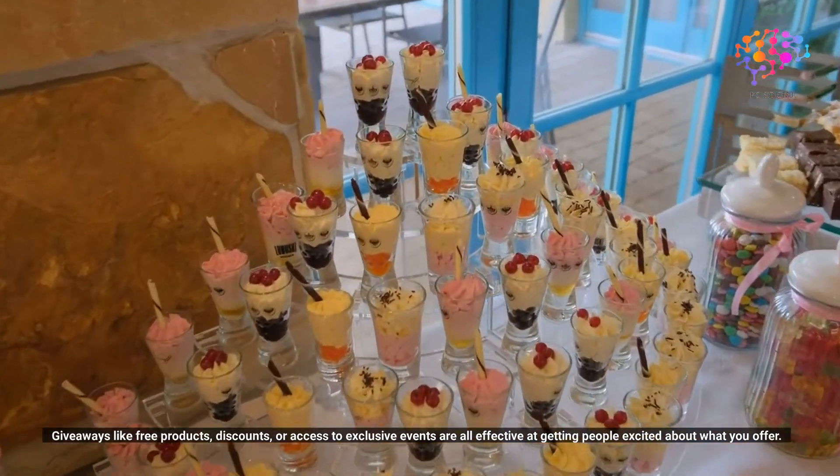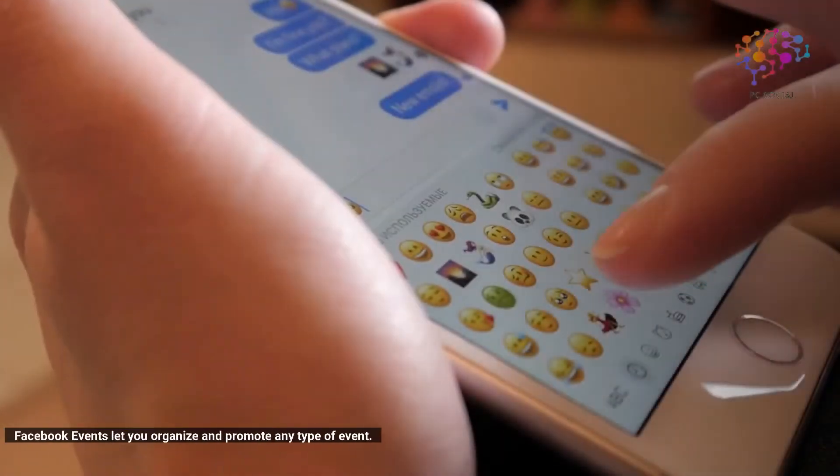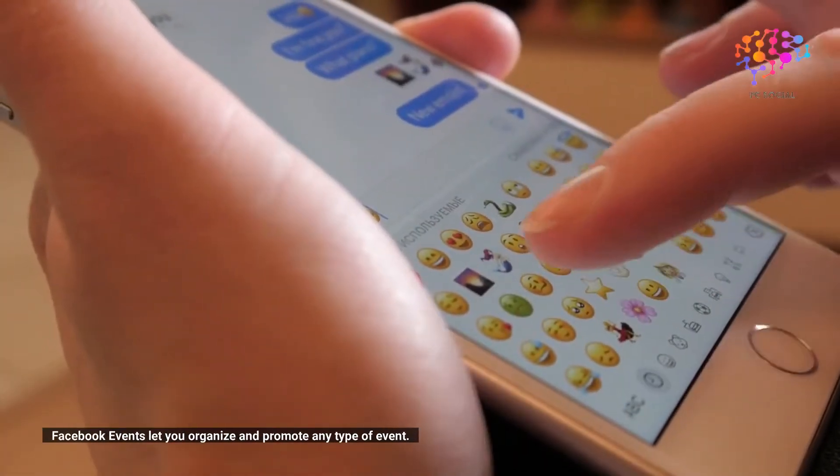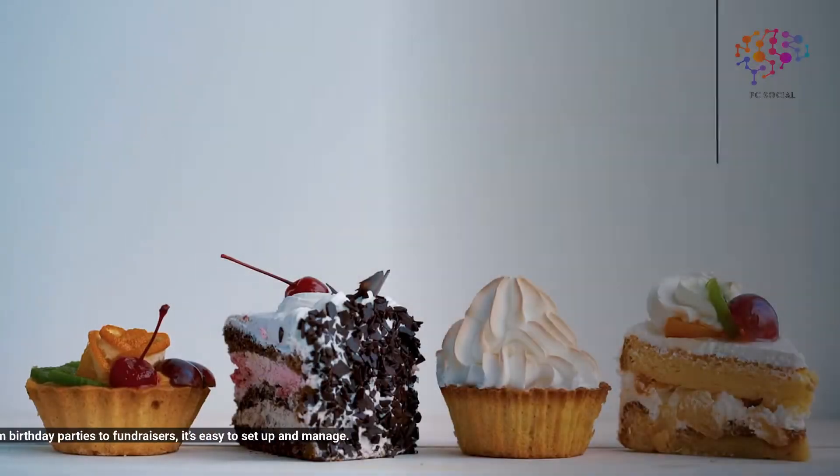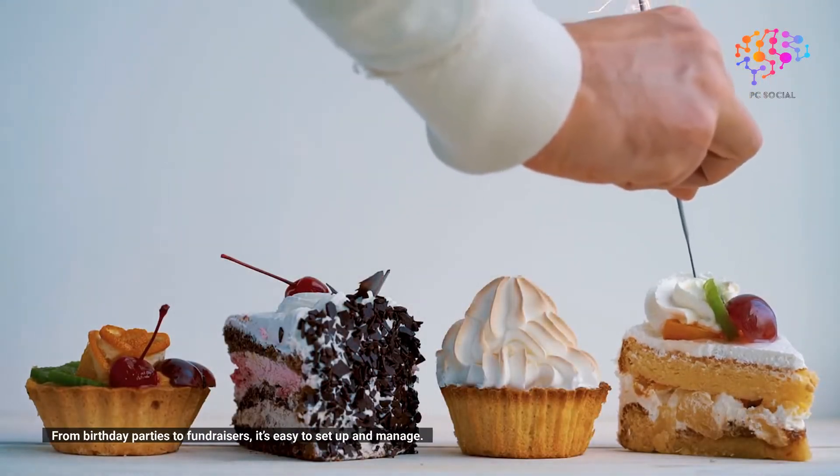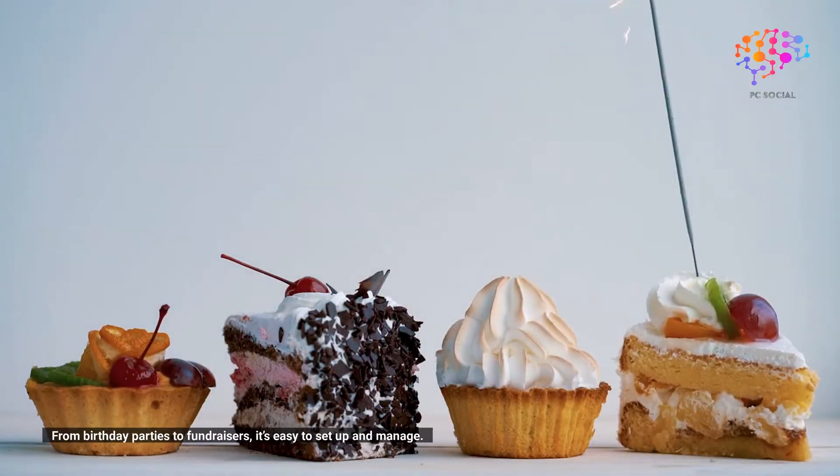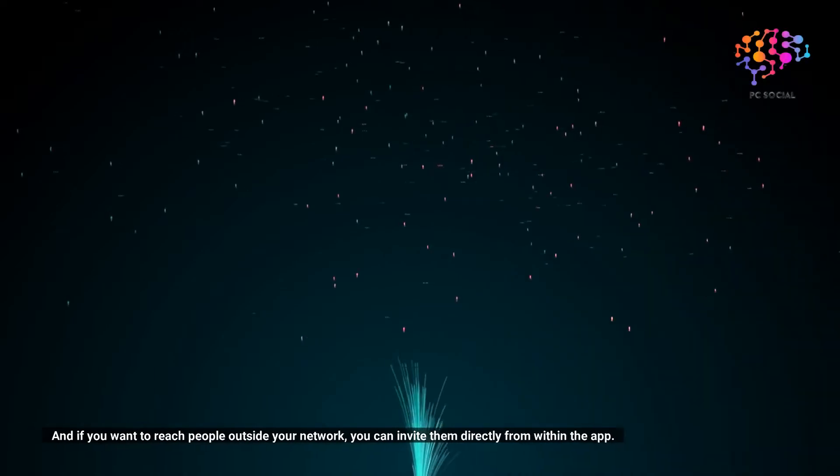Promote your events. Facebook events let you organize and promote any type of event from birthday parties to fundraisers. It's easy to set up and manage, and if you want to reach people outside your network, you can invite them directly from within the app.